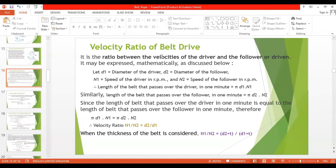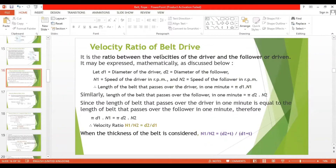Velocity ratio is the ratio between the velocities of the driver and follower, or driven. The driven can also be called the follower. Driver is the main pulley which is generating the power — like a bus driver who drives the vehicle. Similarly, the driver pulley generates the power, and the follower or driven pulley is the one which is following the driver.